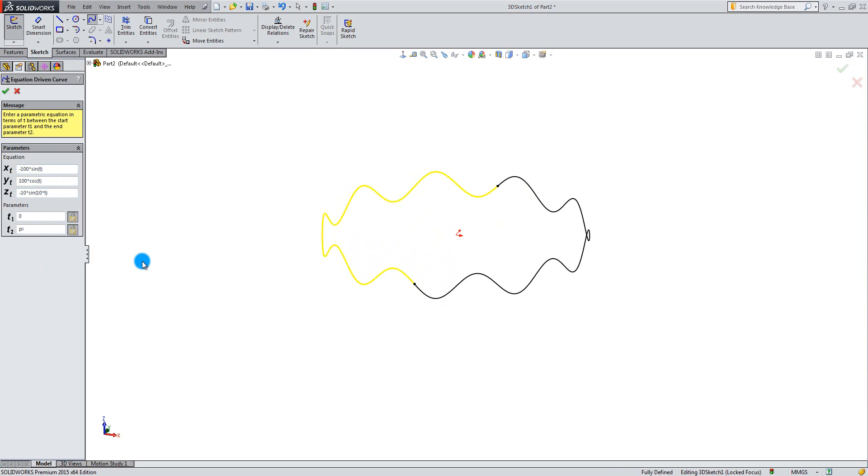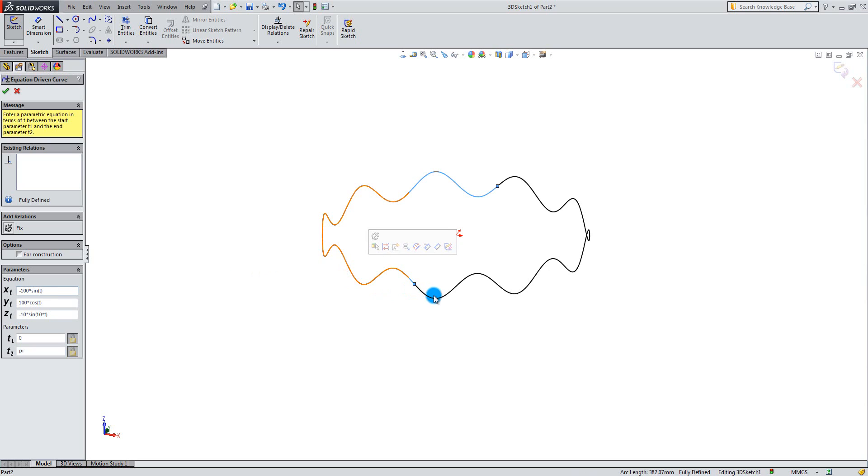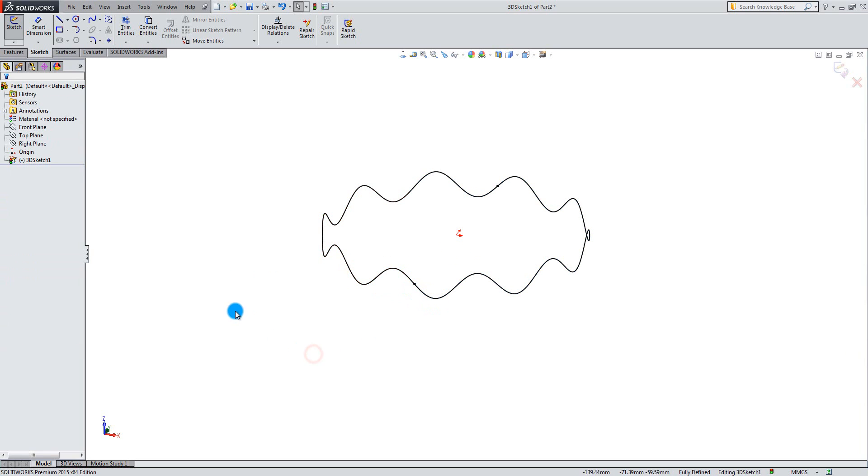Click the green ok to create the curve. Although the curves is in one 3D sketch, they are still two separate curves.